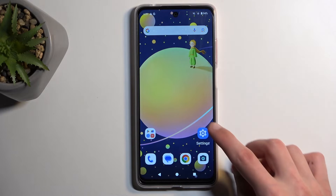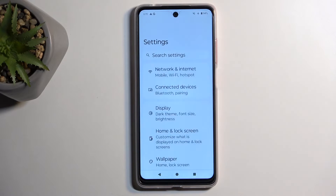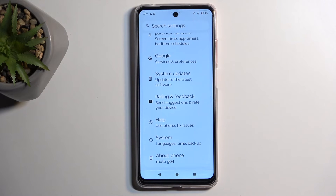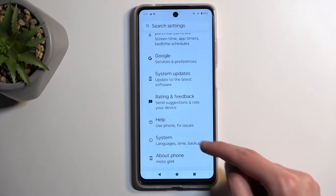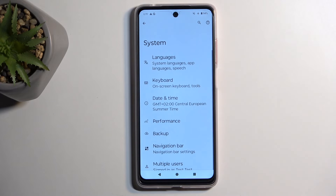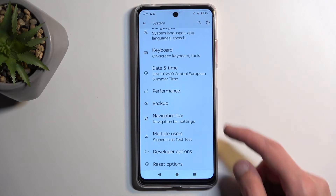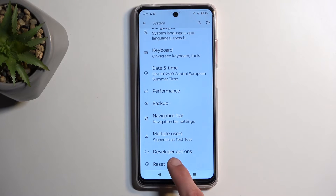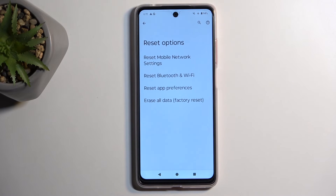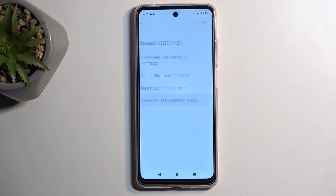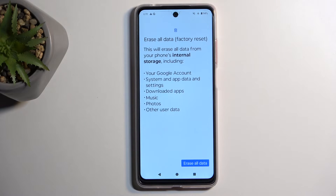To get started, open up your settings and then scroll all the way down to system. Scroll down again and select reset options, and then erase all data factory reset.